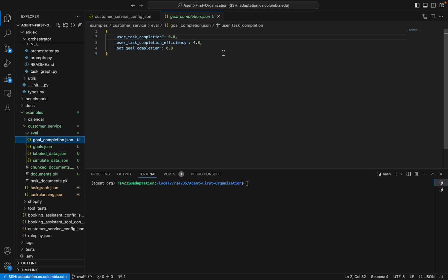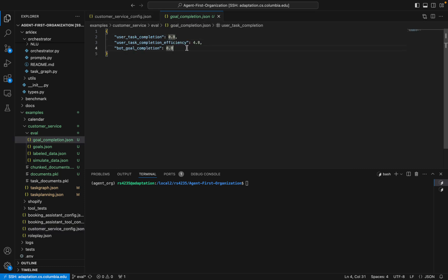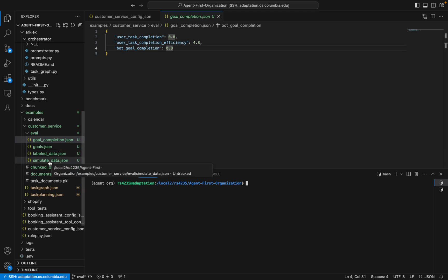Lastly, we have bot goal completion — this refers to how often the bot was able to complete the objective we gave it, which in this case was requesting the customer's contact information. So we're juggling two objectives: helping the user complete their task, and getting the customer's contact information. The bot did a pretty good job at both but wasn't perfect, so we can use this evaluation to iteratively improve our agent's performance by looking at these metrics and manually reading through the simulated conversations to find failure points.